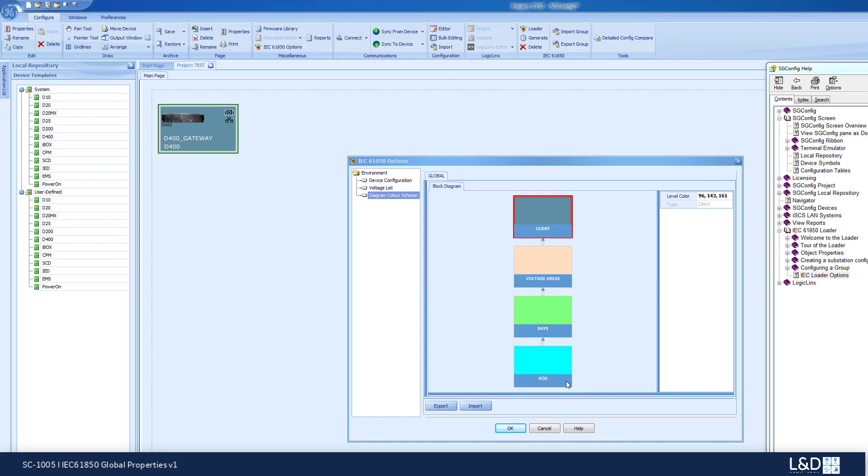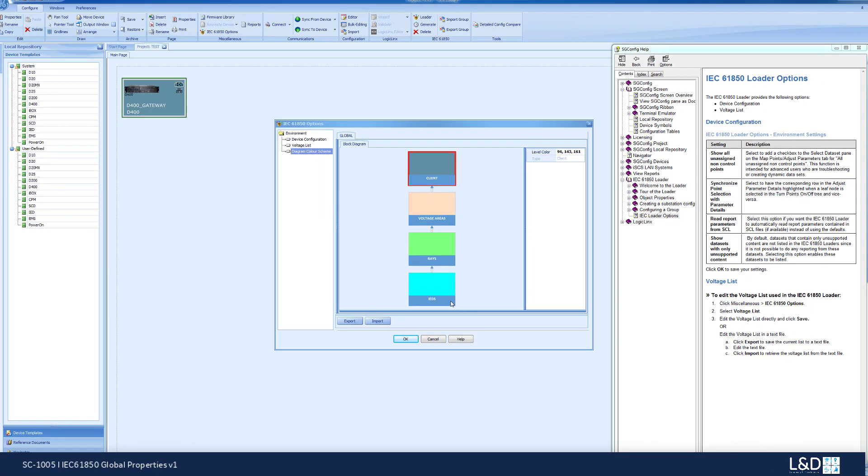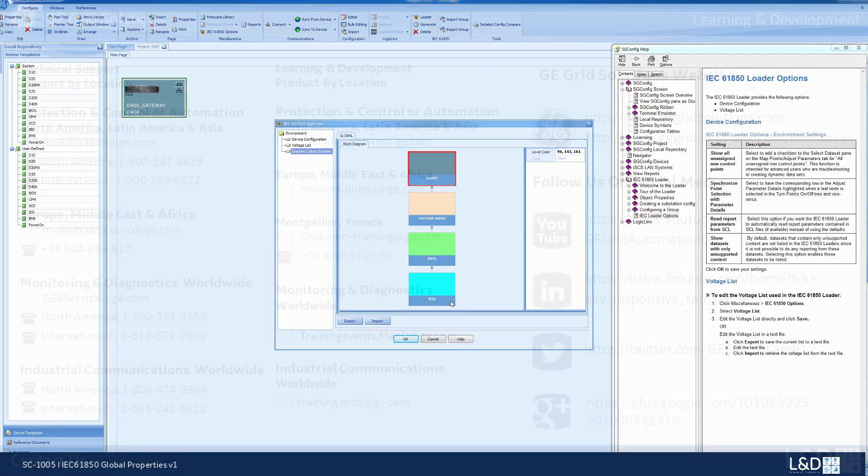This can be applied to every level of your substation. Thank you for watching this demonstration.